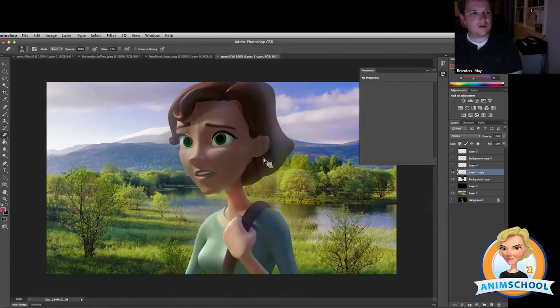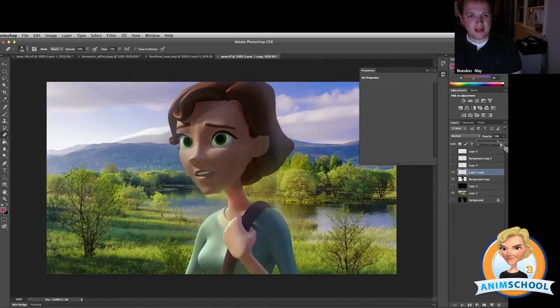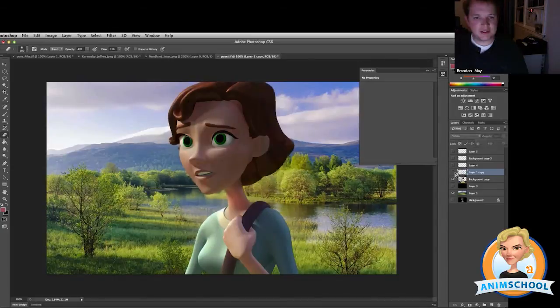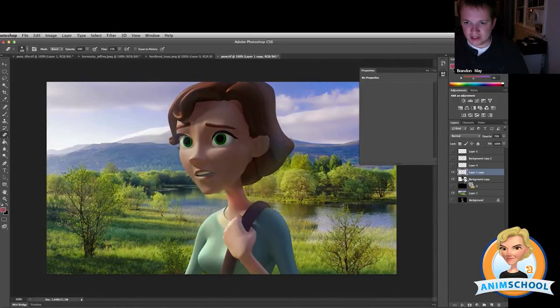Okay, so now let me tone this down. Let's turn down the opacity a little bit. And you can start to see that light is pouring around her. And what I'll do is I'll select her...